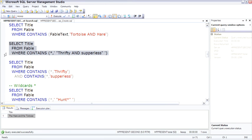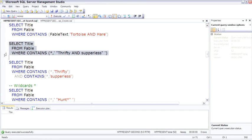If we want to specifically look for any place where there's two words, and we want both words to be there, but in any order, in any location, you don't want to use a phrase. For example, here, thrifty and supperless doesn't find anything, because thrifty and supperless is not part of one contiguous phrase. But we can break it apart and use two different contains.